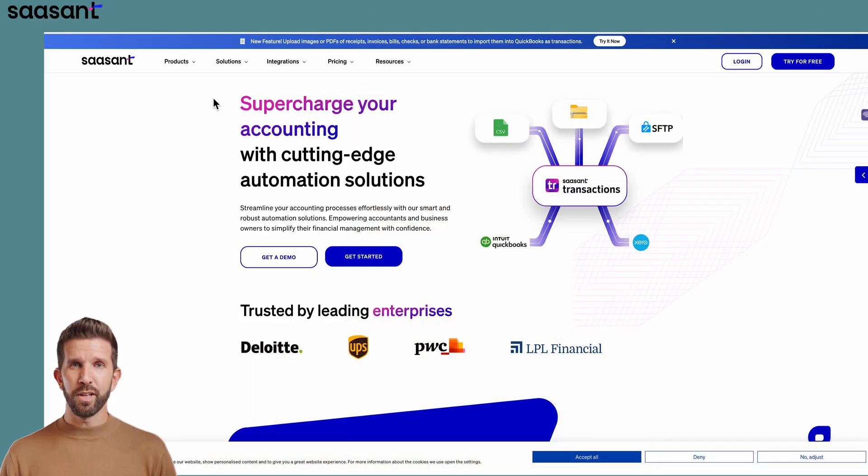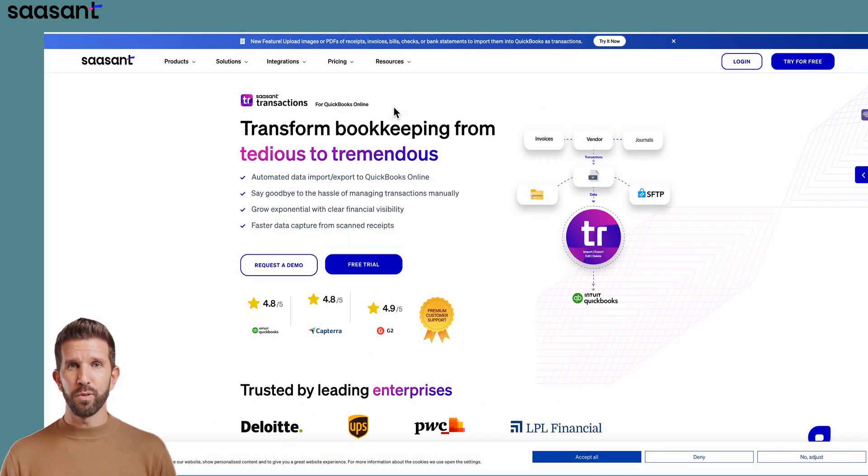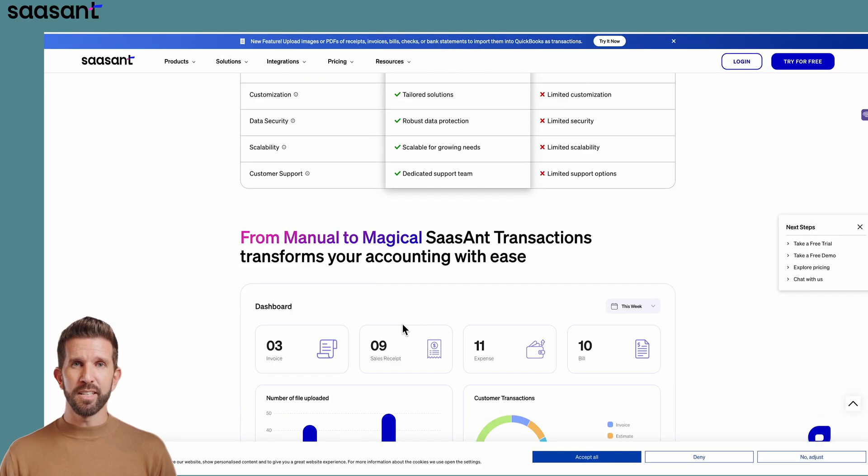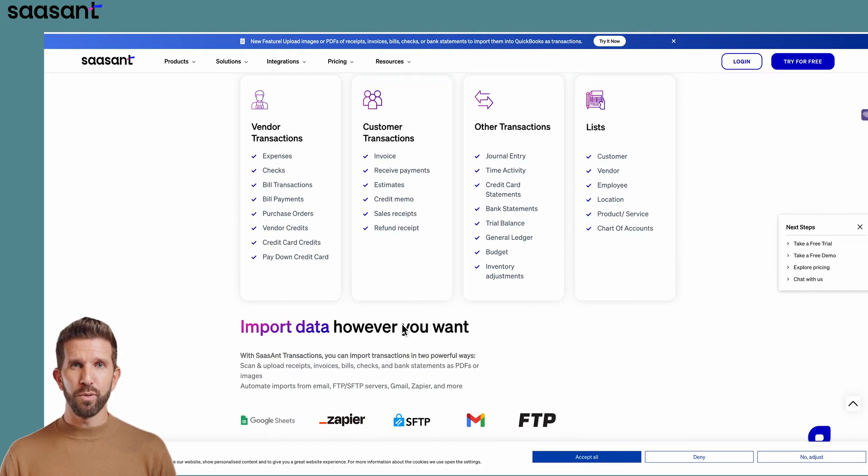No more endless scrolling, no more headaches. Want the full list of transactions and lists Sassant supports? Visit the Sassant transactions product page after this walkthrough.